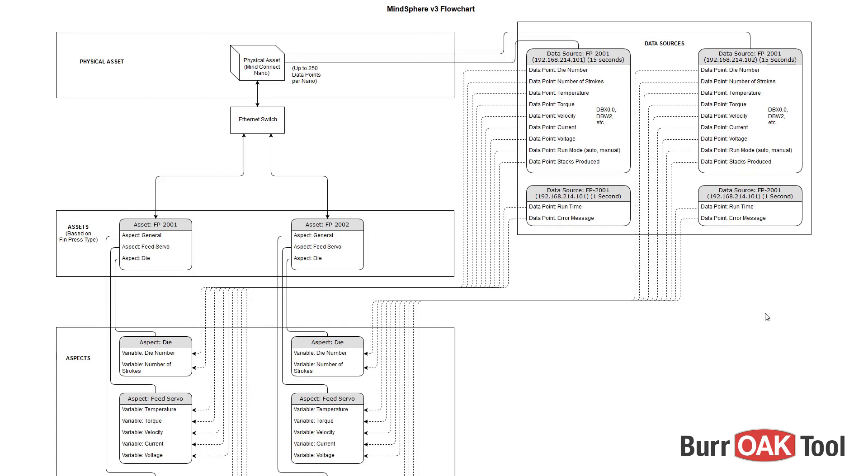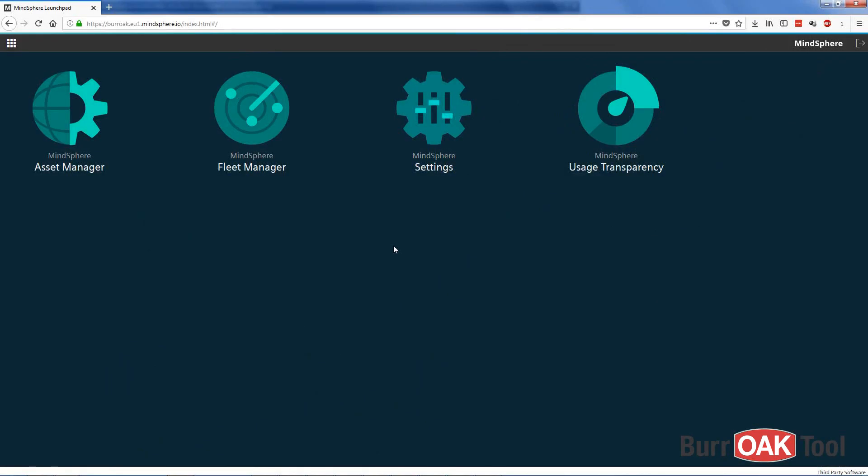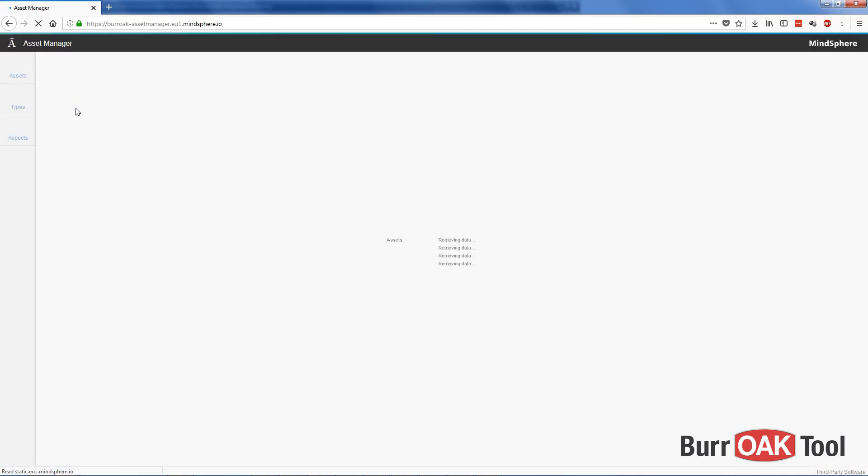The purpose of this video is to demonstrate data mapping. Data mapping is the process of linking a data point within a data source to its corresponding variable within the aspect of an asset. To begin, I'm going to add some generic aspects to my newly created VBHB asset, and then we will map the data points to the variables contained within those aspects.